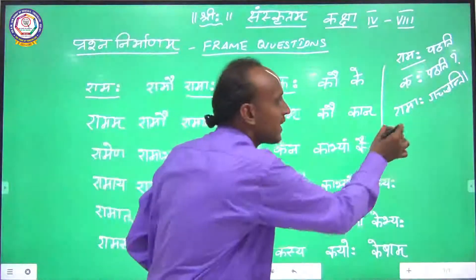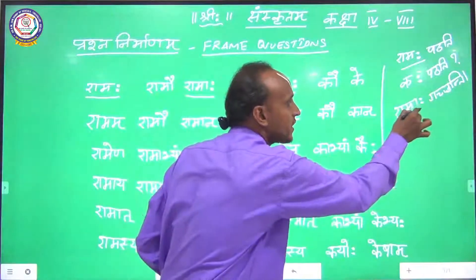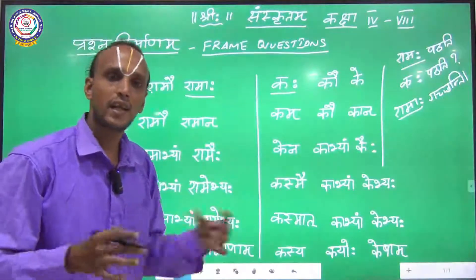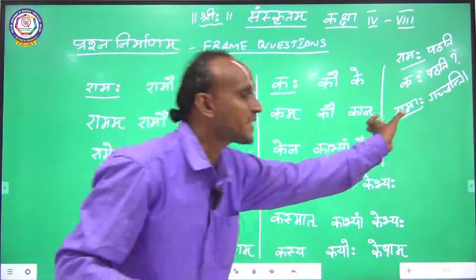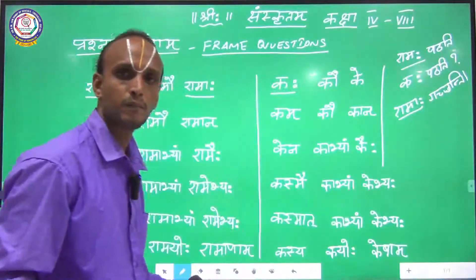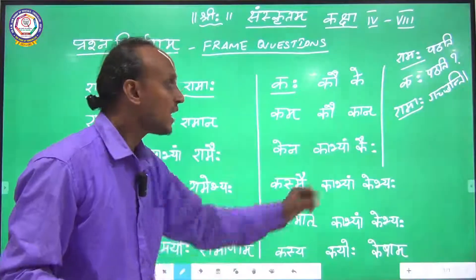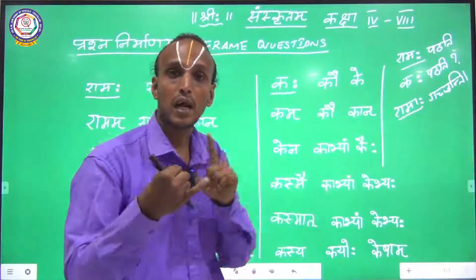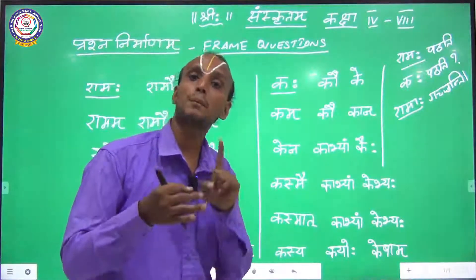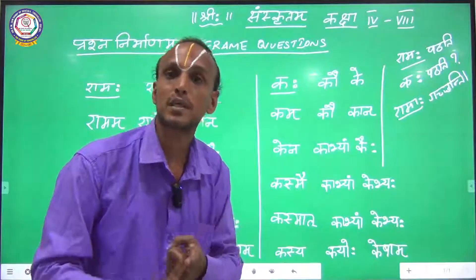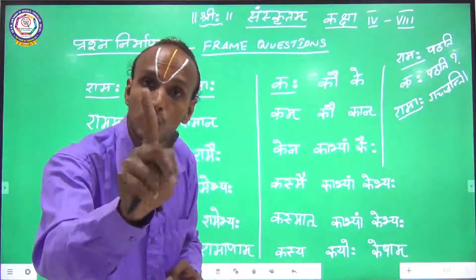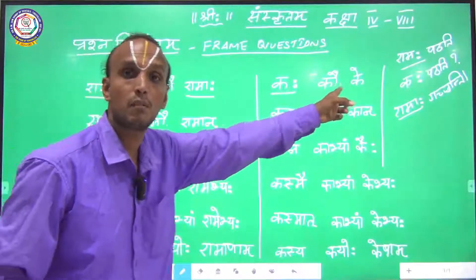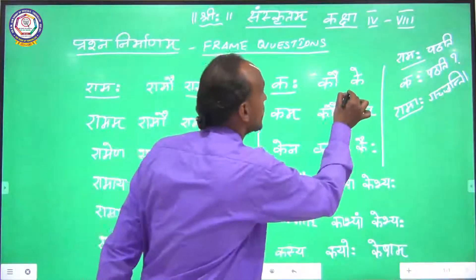So I am underlining this word Ramaha. What is the question tag that will come for that? Ramaha belongs to Ramashabdaha, Pumlingaha, Prathamavibhaktihi, Bahuvachanam. So you take Kimshabdaha, Pumlingaha, Prathamavibhaktihi, Bahuvachanam — so you take this word.